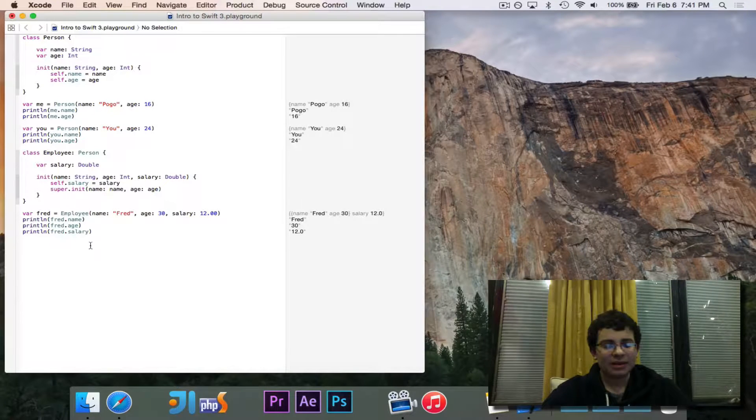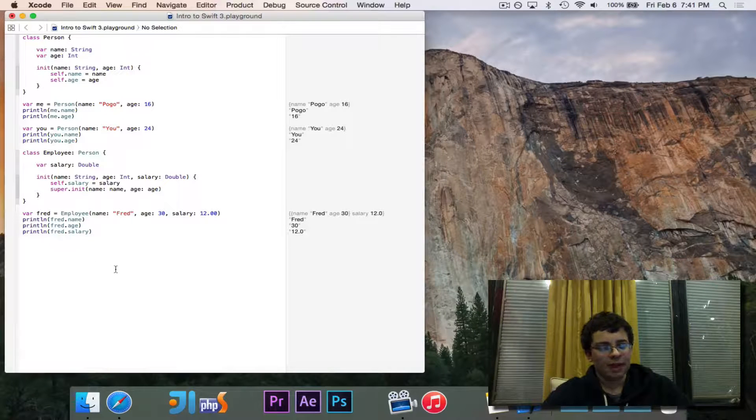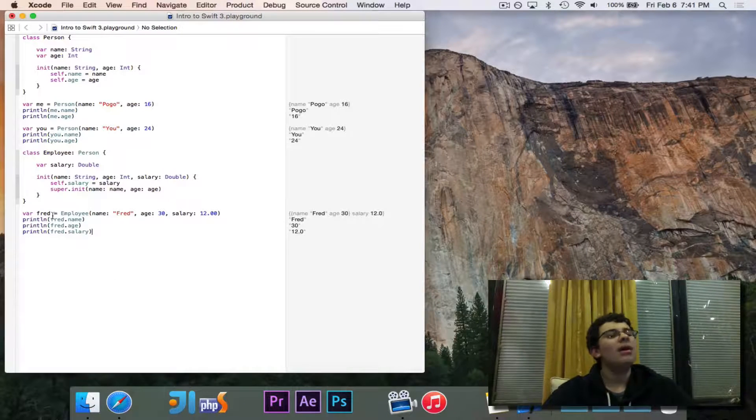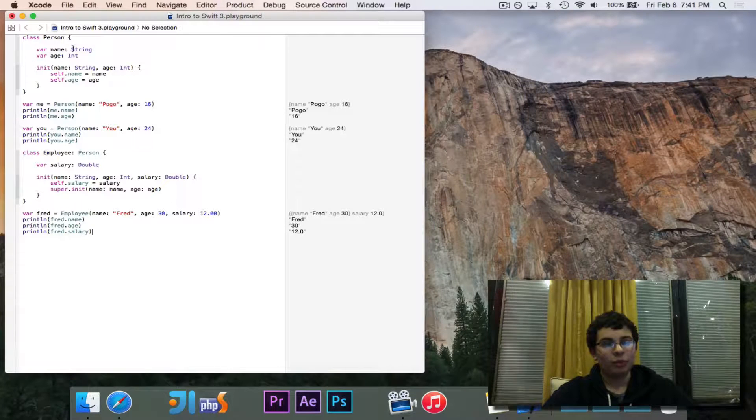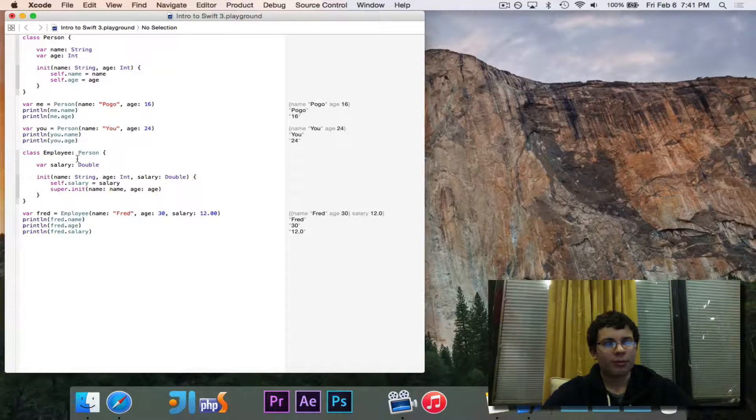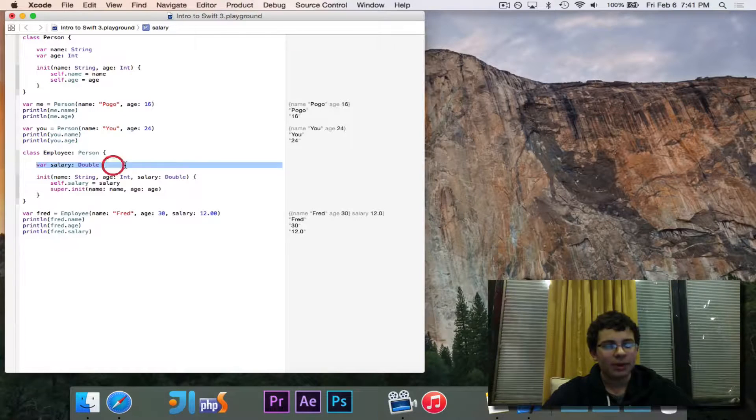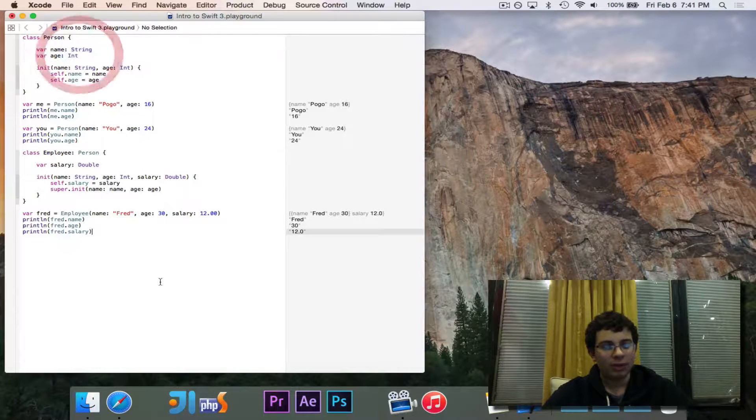So that is how inheritance works in Swift, not anything terribly mind blowing. But again, name and age, which are in person, are accessible from an employee. Even though I don't define them here, it automatically comes down from person into employee.